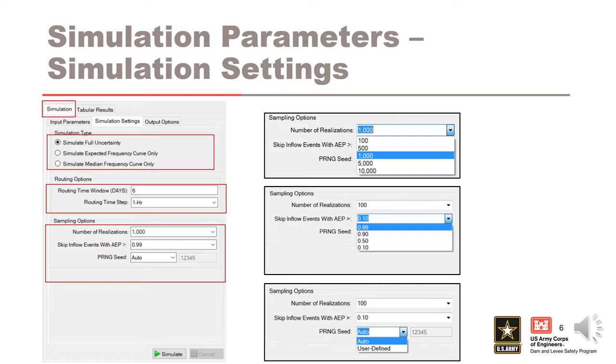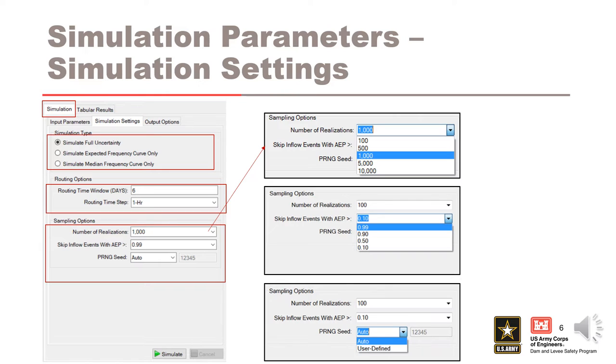Next are the sample options. The number of realizations should be chosen with consideration of runtime, accuracy, and project needs. Often a user will run the simulation with a smaller number of realizations at first to ensure that the simulation configuration is running stable and producing reasonable results. It is recommended that the final simulations use 1,000 realizations or more to produce accurate uncertainty bounds while also having manageable run times.